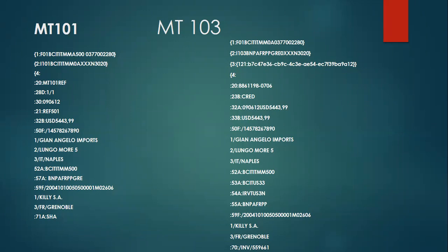In an MT101 you'll find some tags which I can show you: field 20, field 28, field 30 is the execution date, field 21 is the reference number for this MT101, field 32B has the currency and the amount, field 50F is the ordering customer details, field 52A is your ordering institution, field 57A is your account with institution, and field 59 is your beneficiary customer. This is what a corporate customer or a bank can send out to another bank which holds an account with their bank.